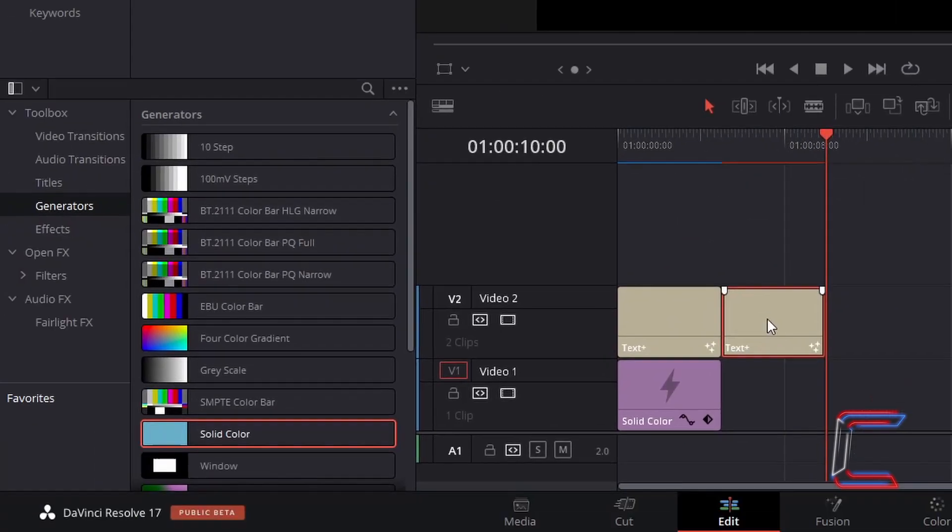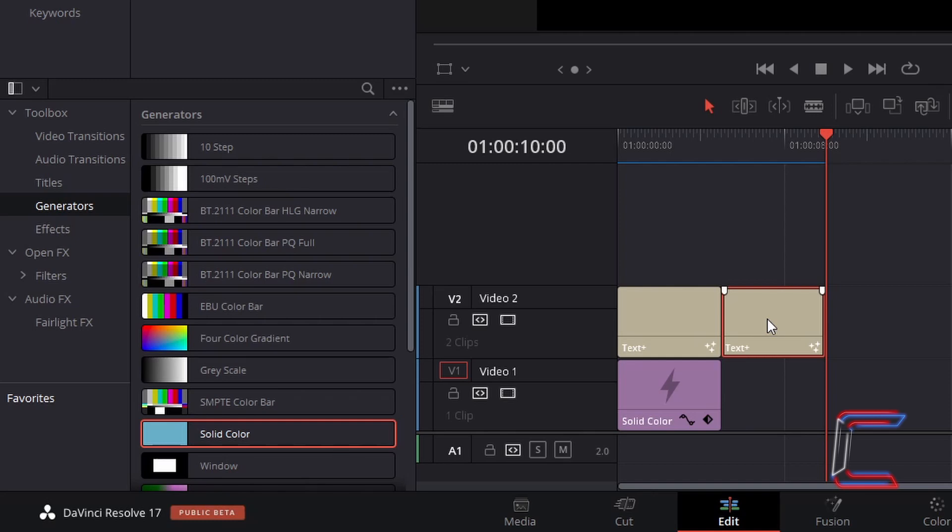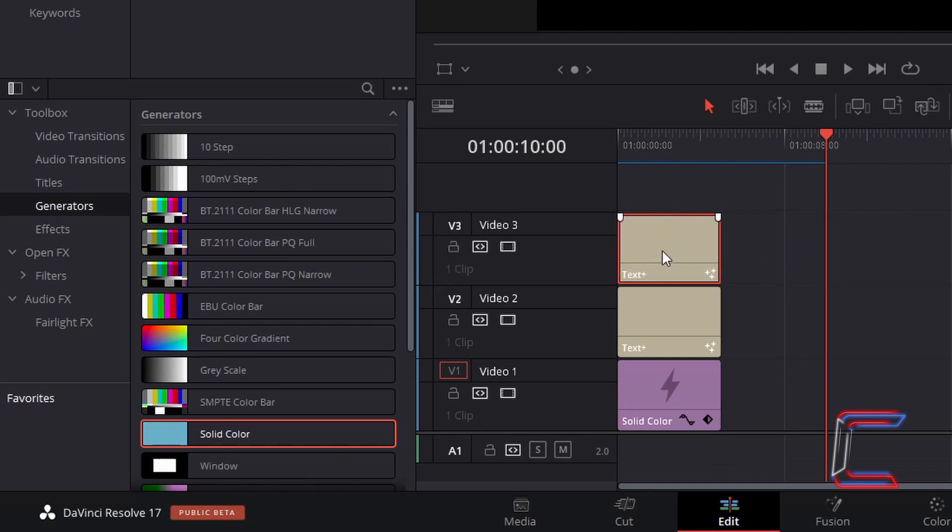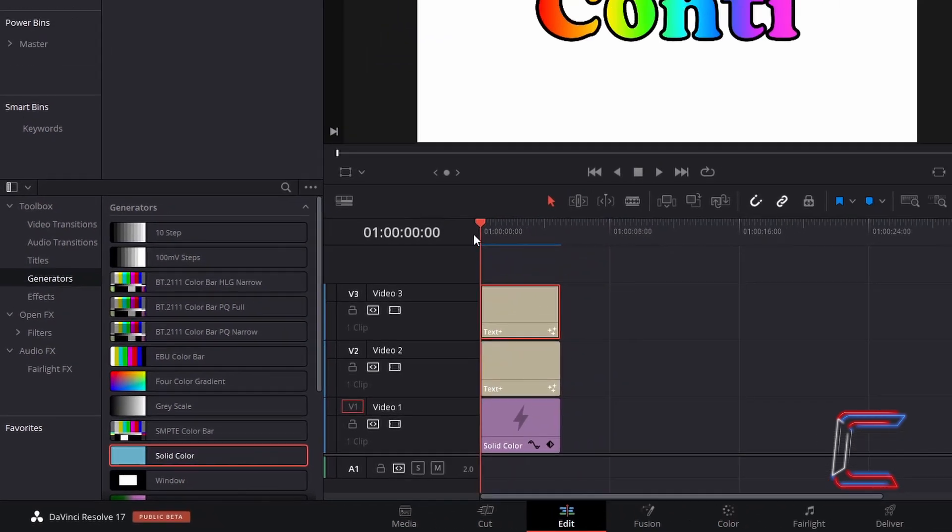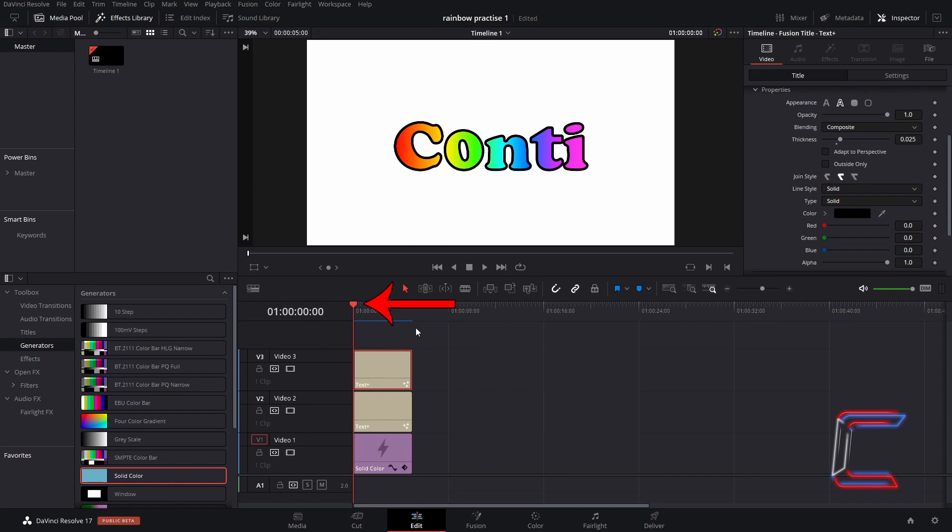Select your duplicate text plus edit. Click and drag this to a video track directly above your original text plus edit and solid color. Drag your red playhead over with the selection mode tool to see a preview.